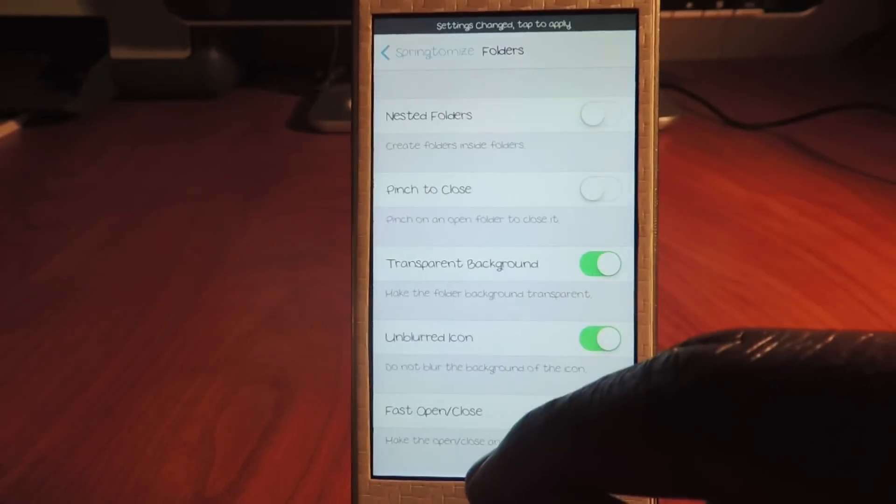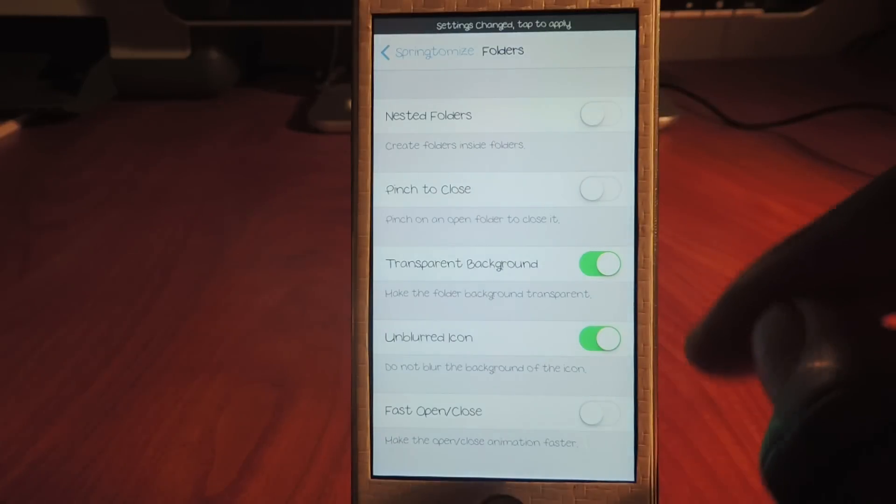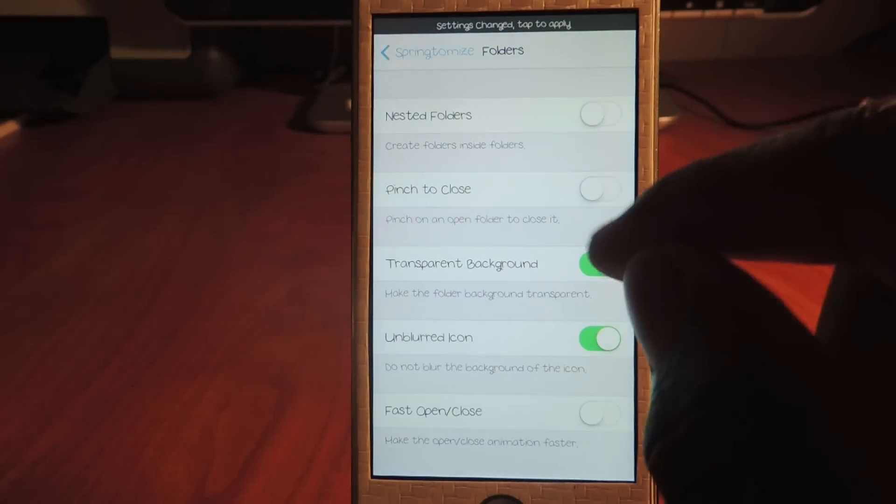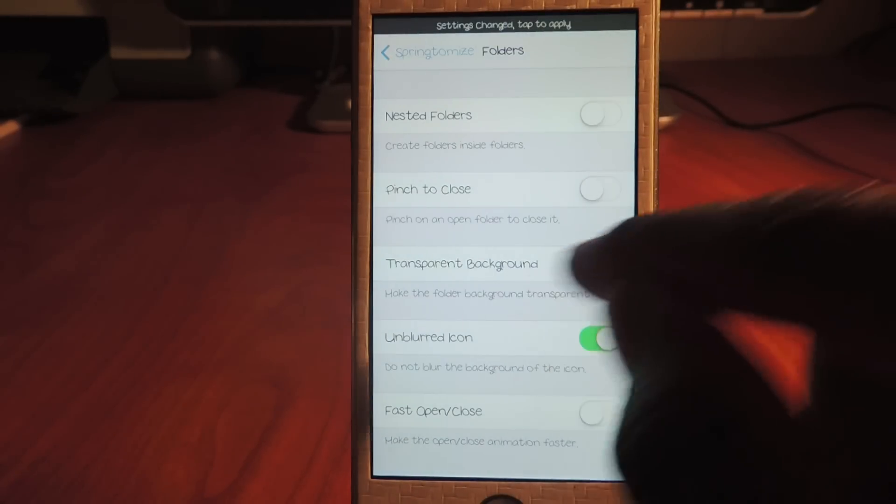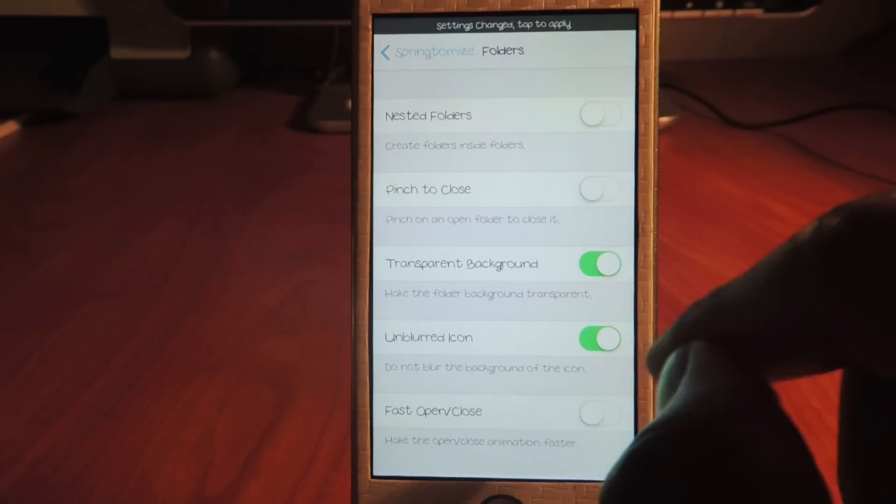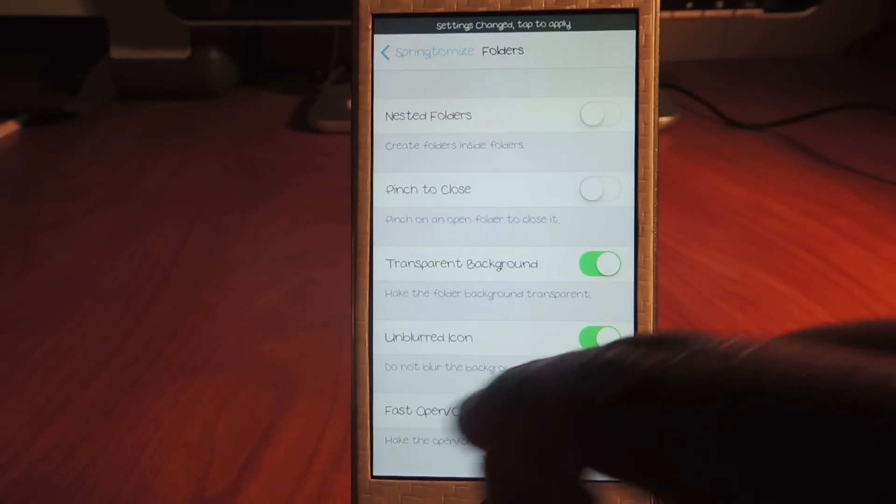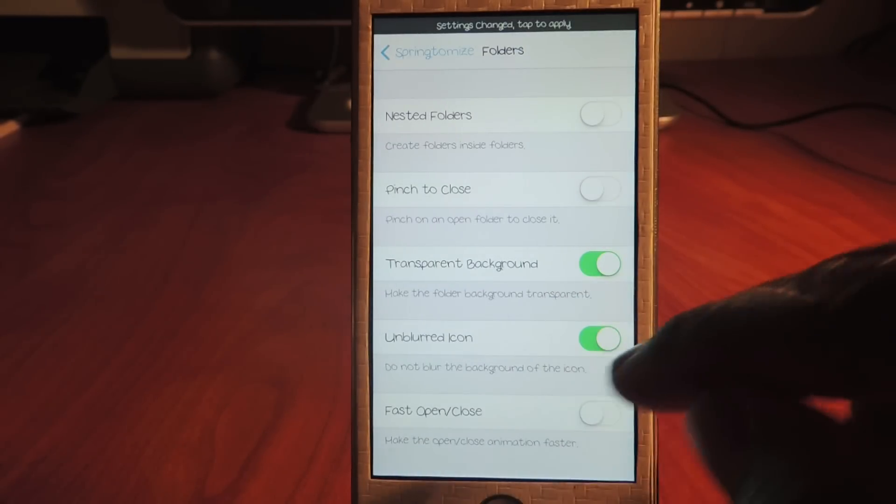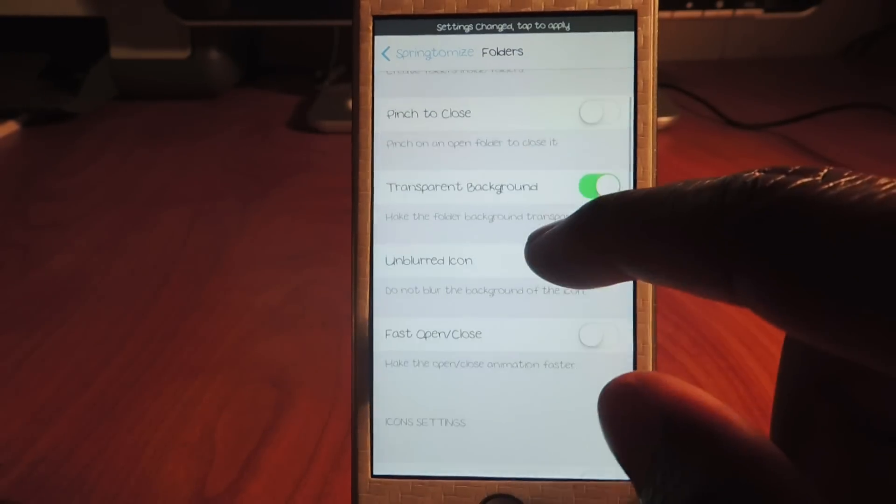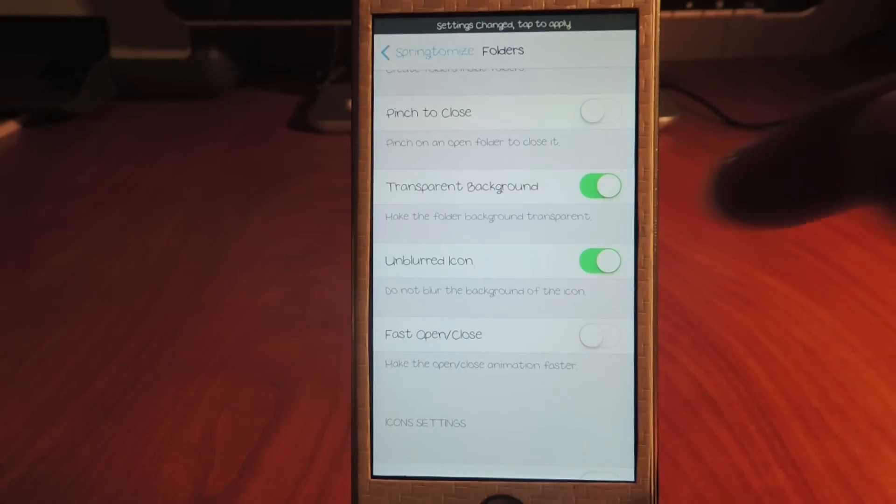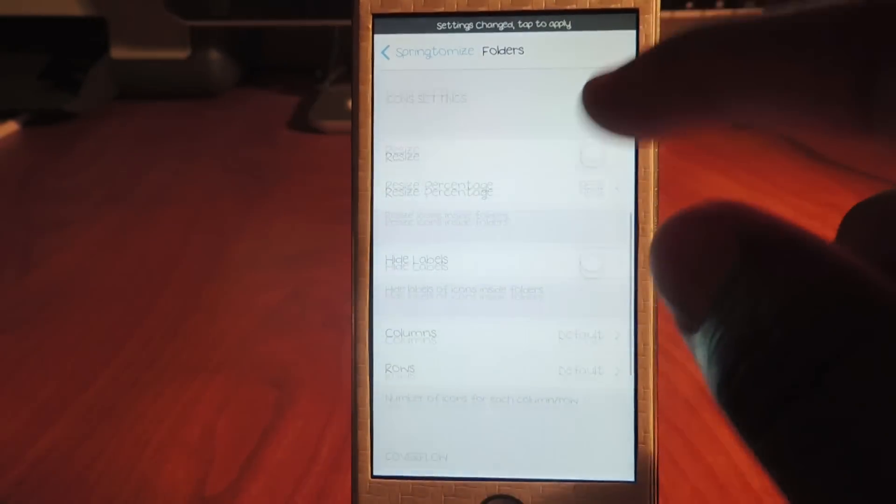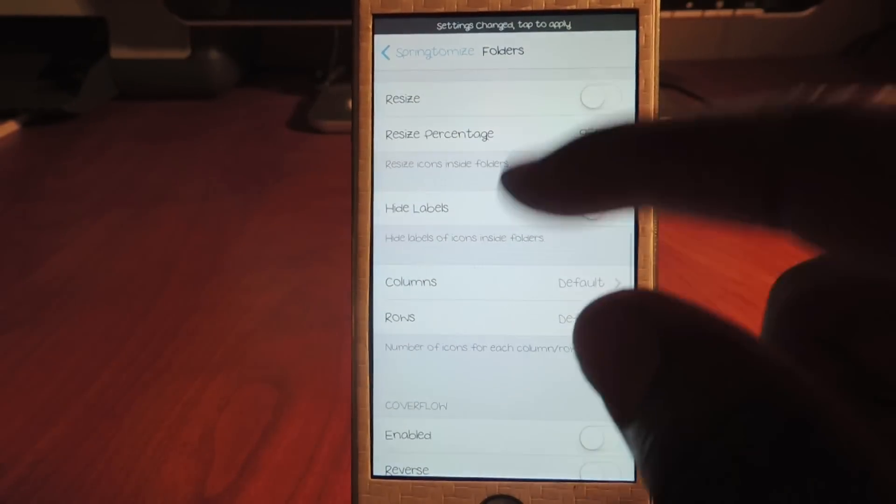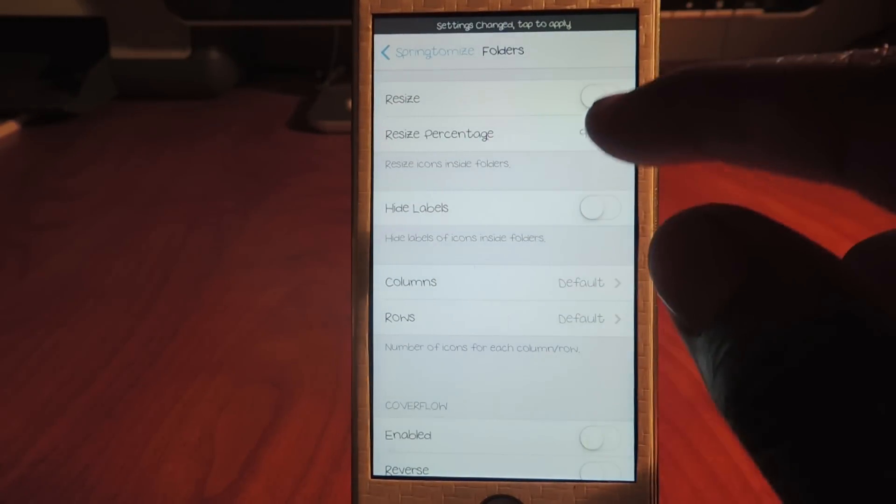Let's go to folders. I could do nested folder, I could do pinch to close, I could do the transparent background which I have, and the blurred icon - do not blur the icon. I got that and fast open and fast close, I don't have those. And I could resize - I got it at 95%.